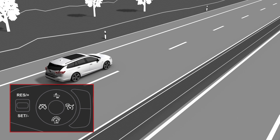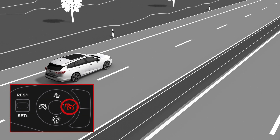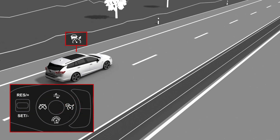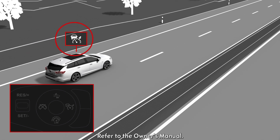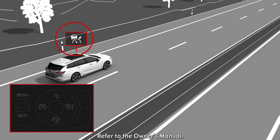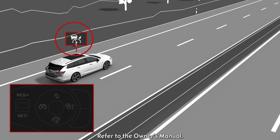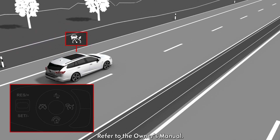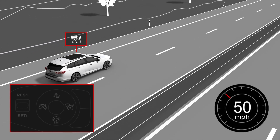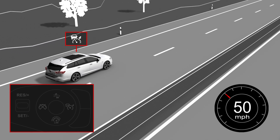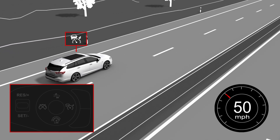Press the ACC button on the steering wheel to switch the system on. A white icon in the driver information centre indicates that ACC is enabled and ready to be activated. The system can be activated while driving between 15 and 112 miles per hour.